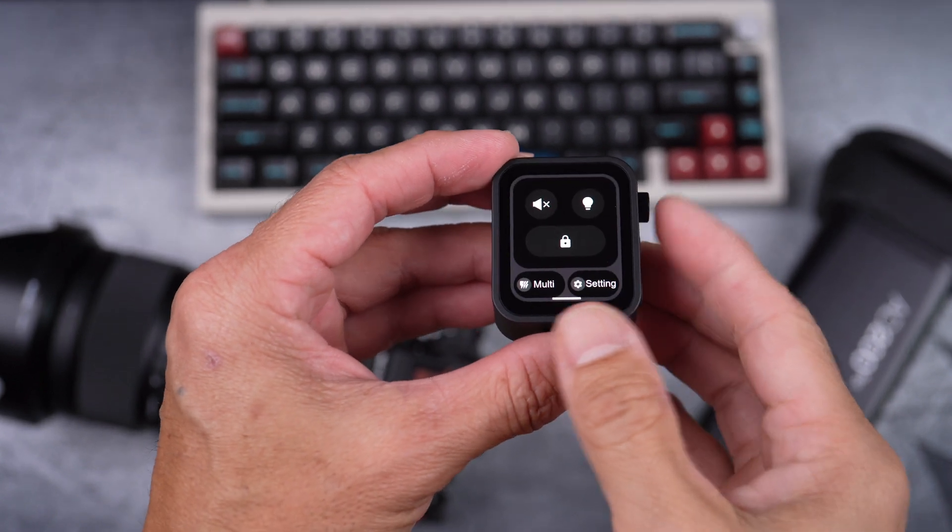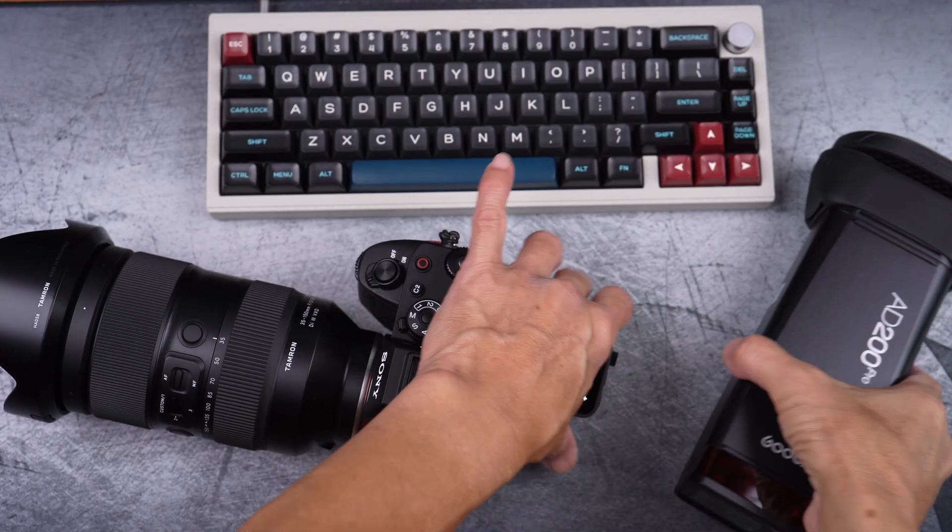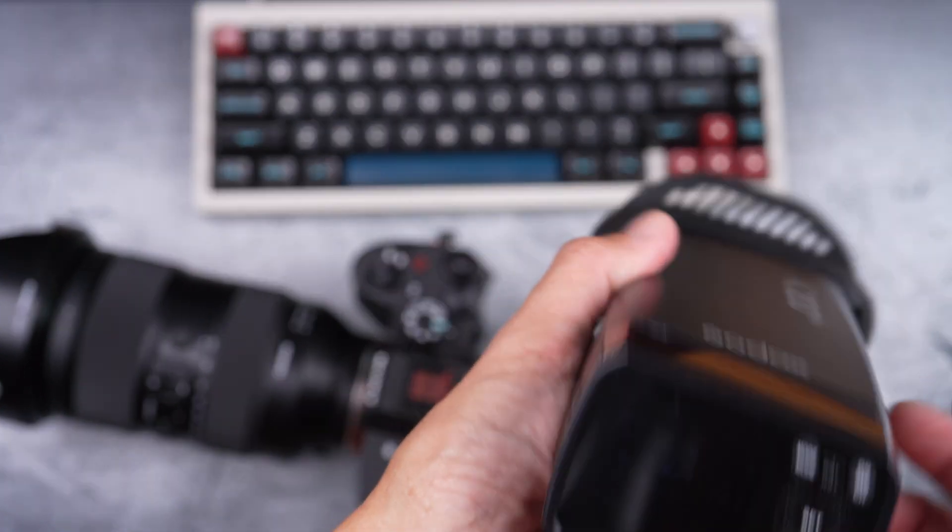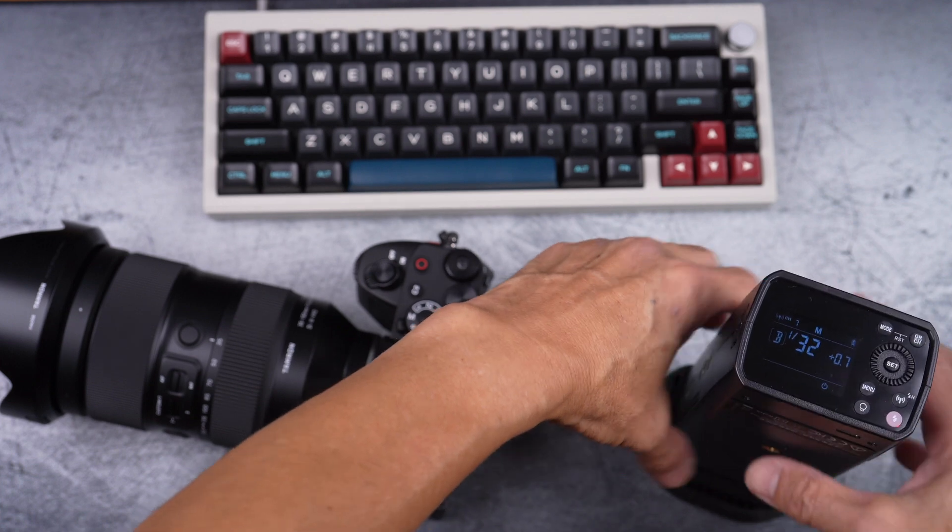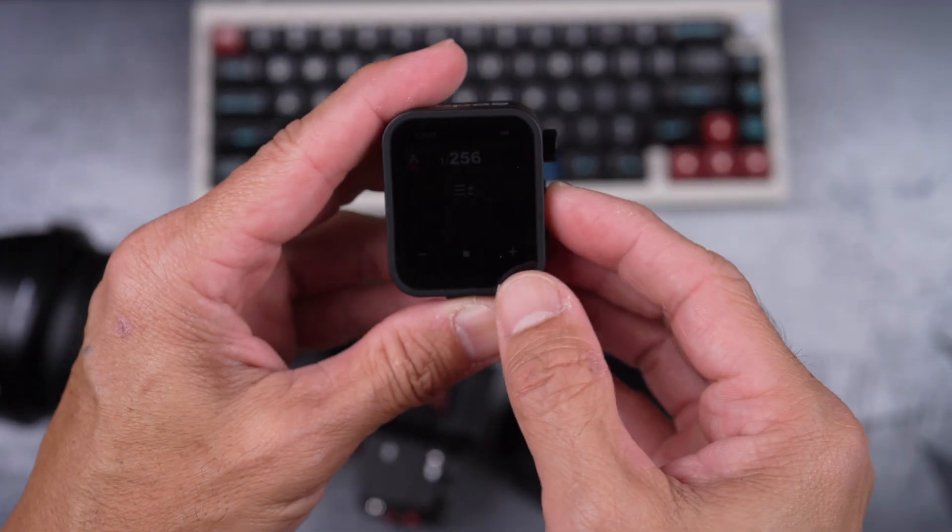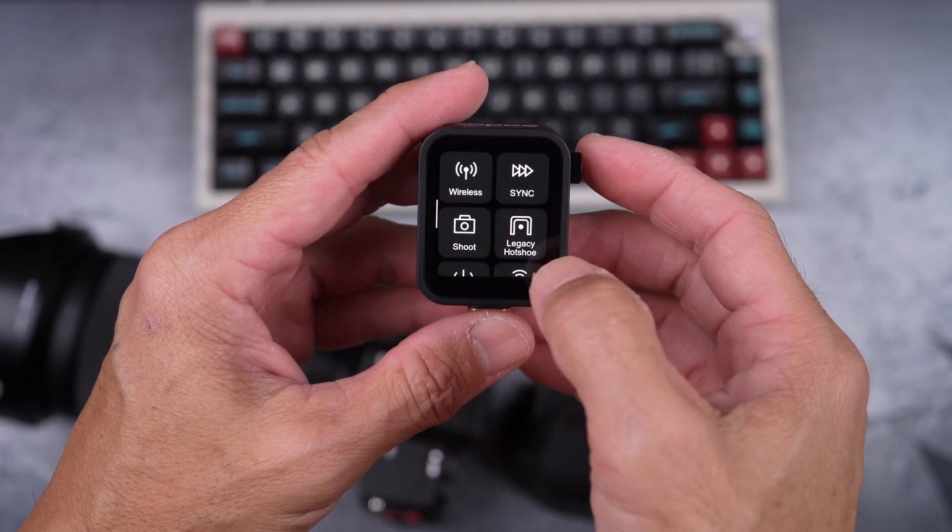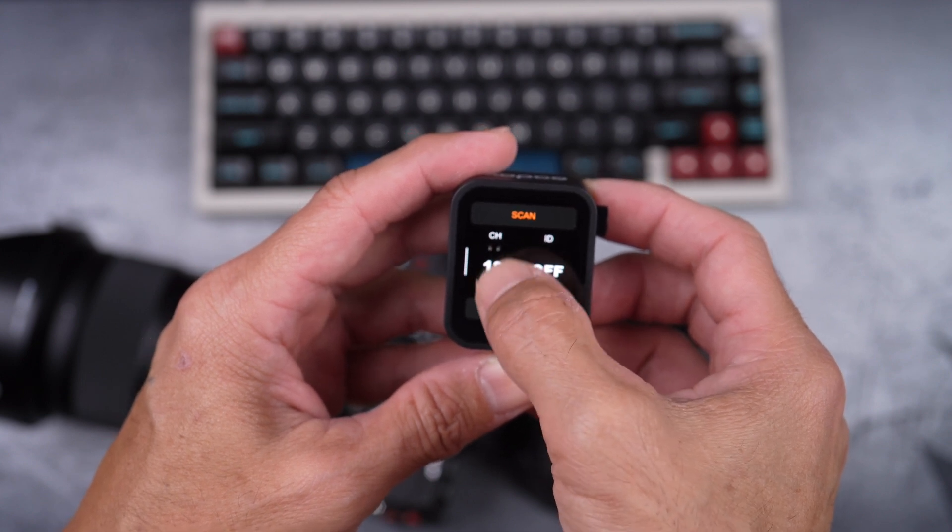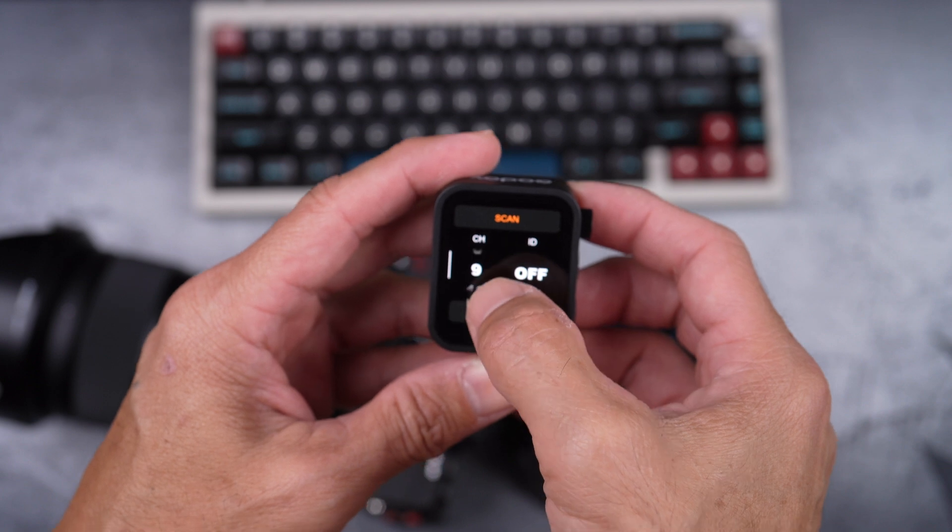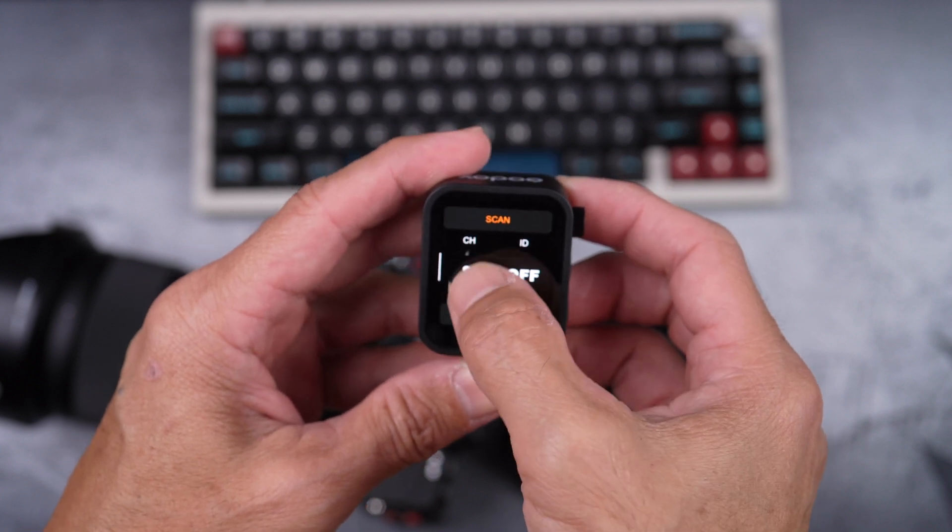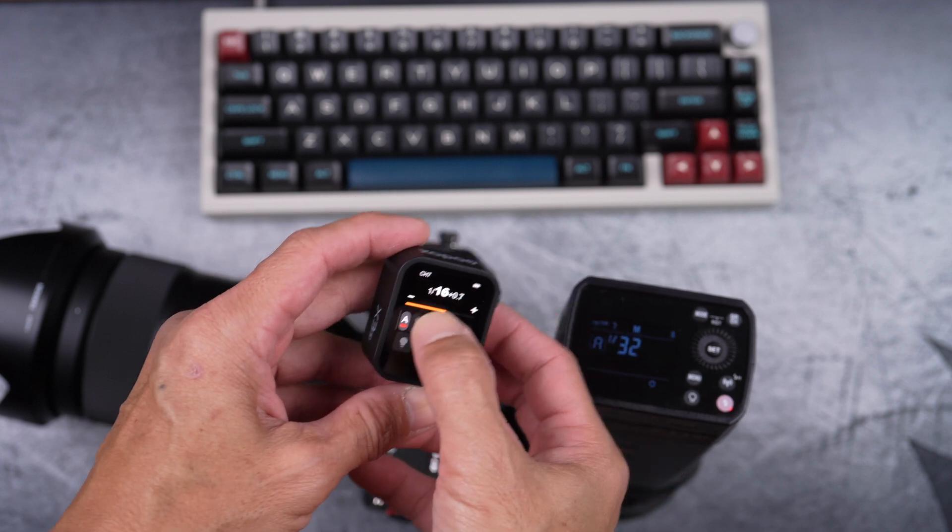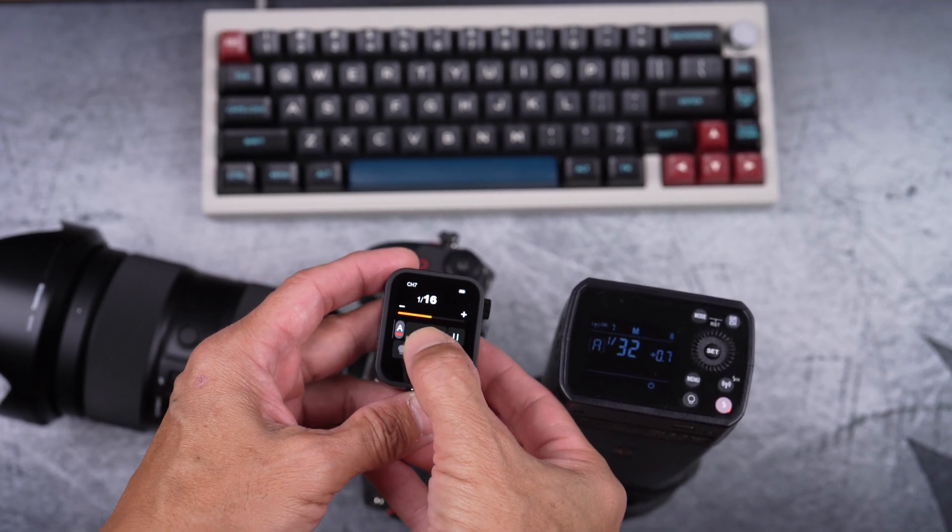Now, let's do a little test. I have my AD200 Pro Hybrid Flash with MagMod Grip and Grid. Since the trigger is reset to channel 21, and I have the AD200 on channel 7. So, let me set the X3 trigger to channel 7 as well. Anyway, it seems to work just fine.